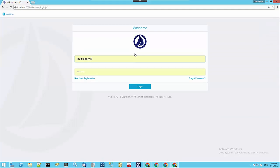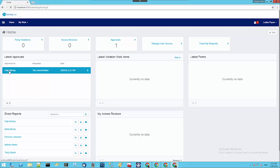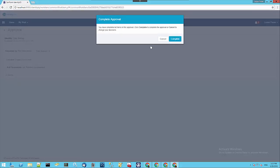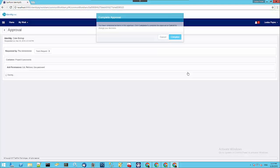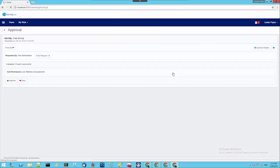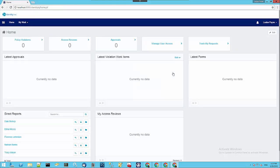If we go over to Dale's manager, Louise, and log in as her, we can see that she has an approval waiting for Dale Bishop. If we approve that request for those permissions that we requested, the privileged access management module in the background will be sending a SCIM message to the SCIM server on the CyberArk side, which will be asking it to provision those permissions.